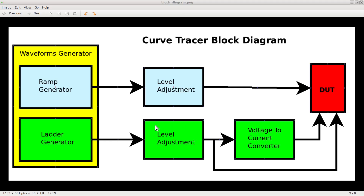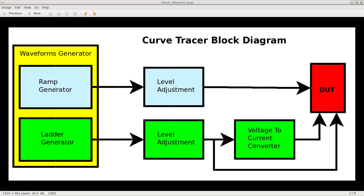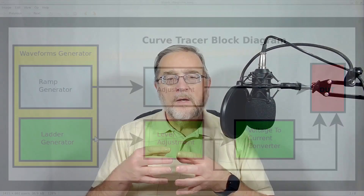After going through the level adjustment, the ladder signal also goes to a voltage-to-current converter. This way we can control components that require a current rather than a voltage — one obvious example is a transistor, where we control the collector current by injecting a current into the base. Finally, the adjusted ramp will go through the DUT and, if necessary, the ladder signal will go through the control pin of the DUT, either in the form of a current or a voltage, depending on the kind of component. The oscilloscope will read the value of the ramp on the X-axis and the current through the component on the Y-axis.